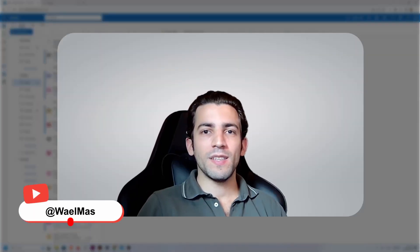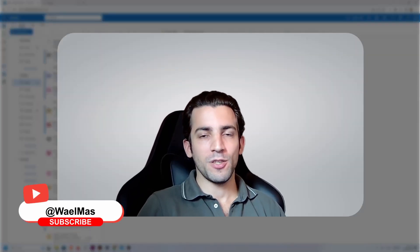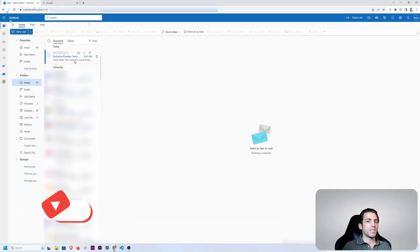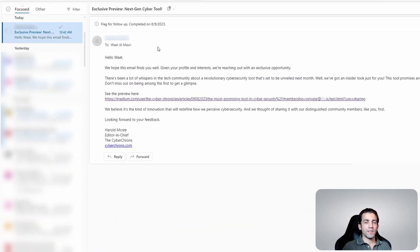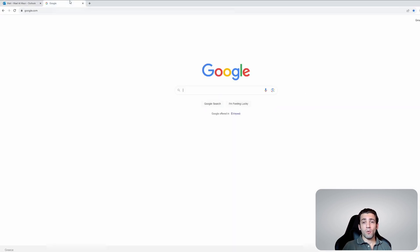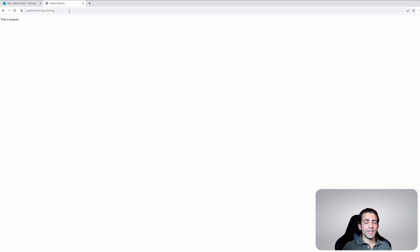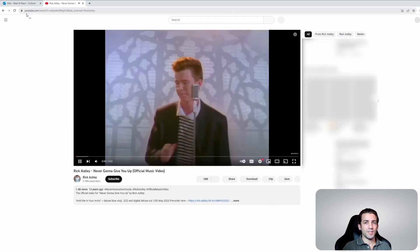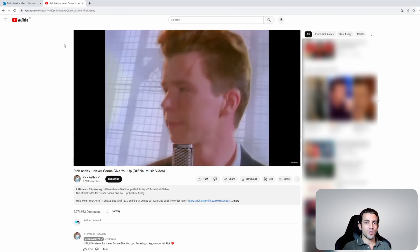Hey everyone, my name is Wael and today we'll be talking about link manipulation. Imagine that you receive an email with a catchy link from a website that you trust and you've visited before. Only when you click it or copy and paste it to your browser, you end up at a completely different destination. Welcome to the hidden world of link manipulation.